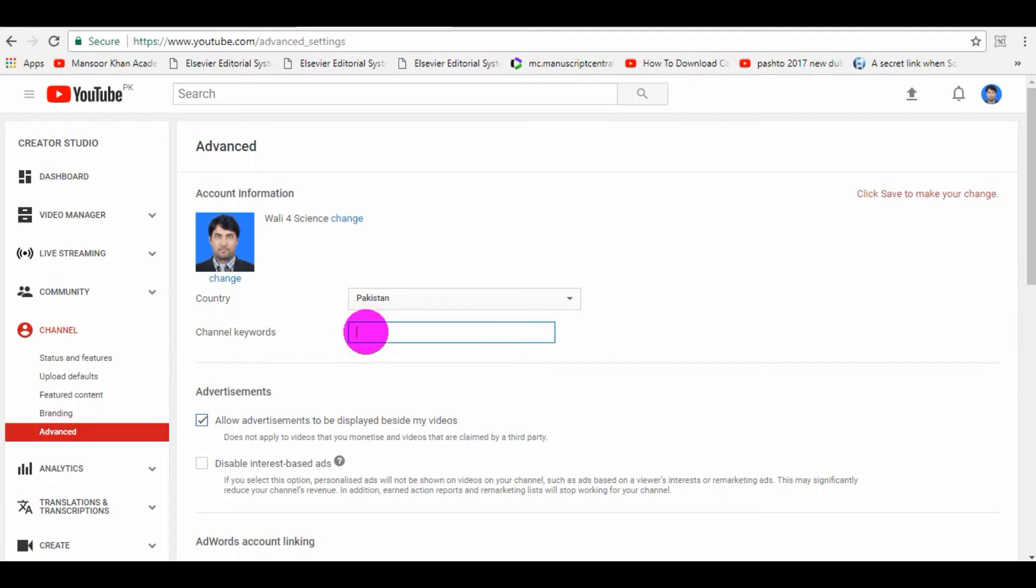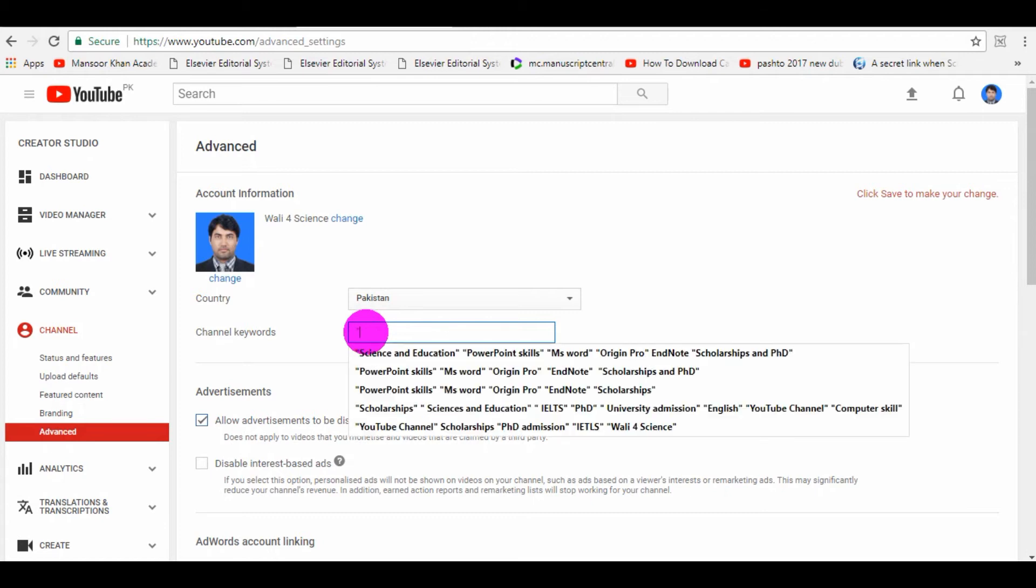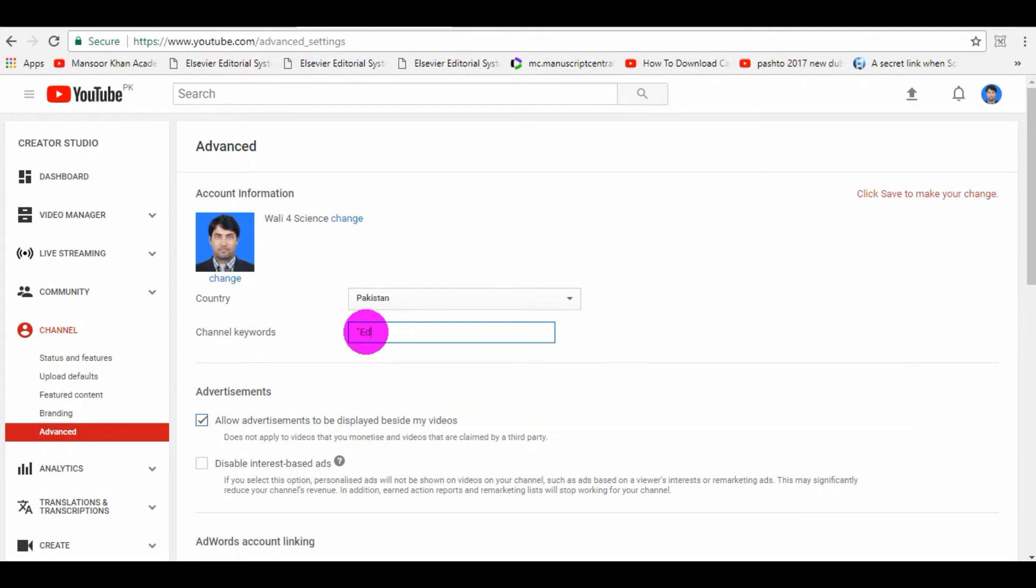Friends, as I said earlier, how to separate your channel keywords and how many channel keywords you need. One way is, you need to separate your channel keywords or key phrases using inverted commas, like this. I will put inverted commas, I will write 'education,' again inverted comma, I will enter space now.